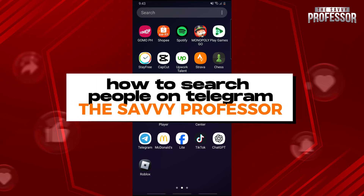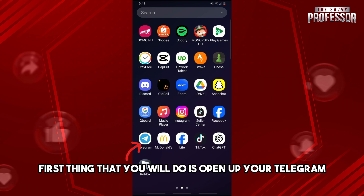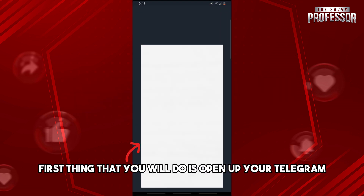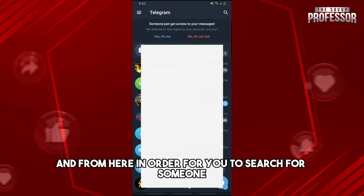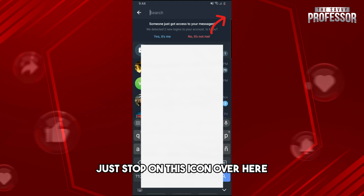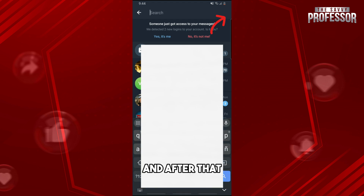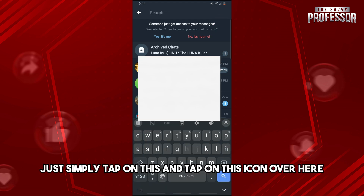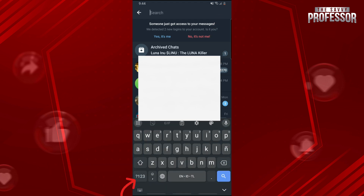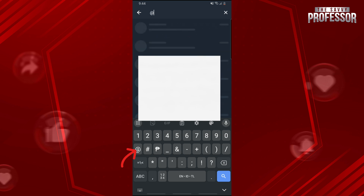Hey guys, welcome to the Savvy Professor. This is how to search people on Telegram. The first thing you will do is open up your Telegram, and from here, in order to search for someone, just tap on this icon over here, and after that just simply tap on this icon.